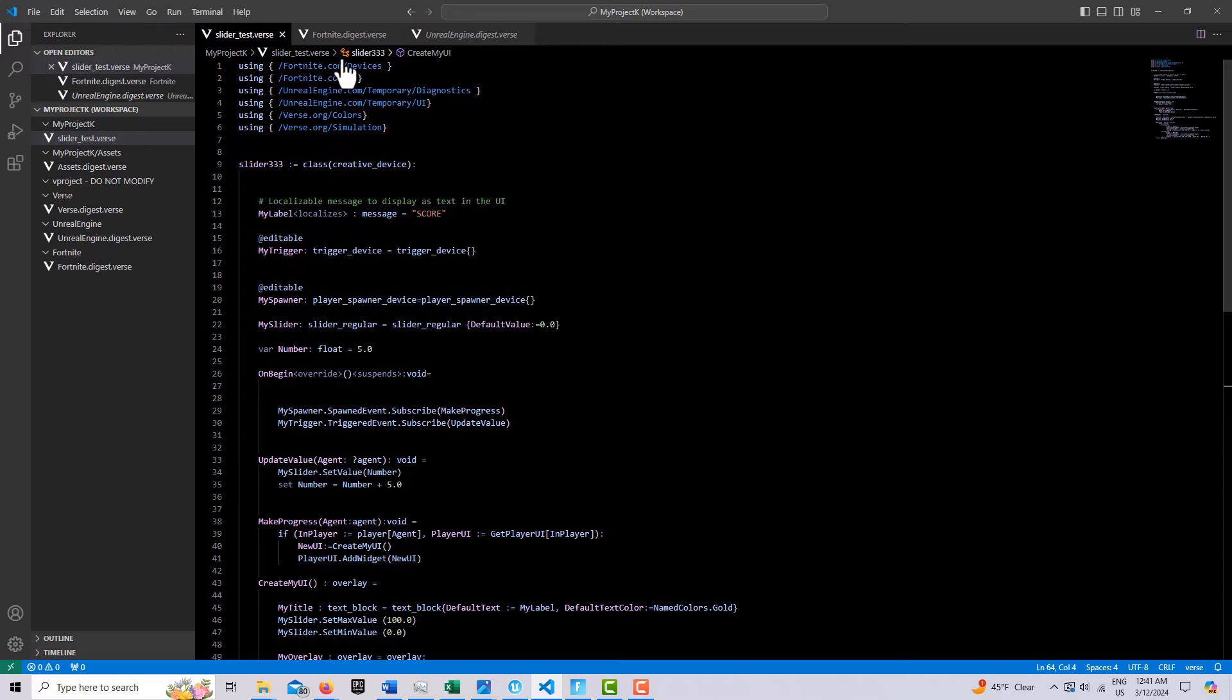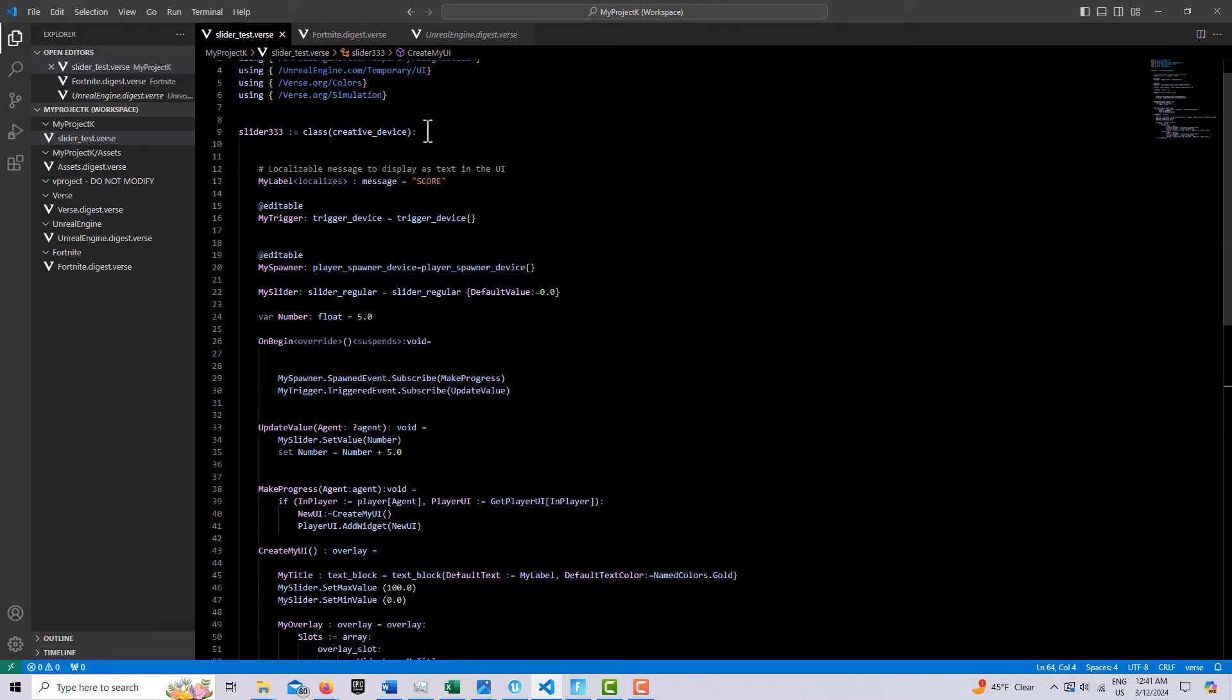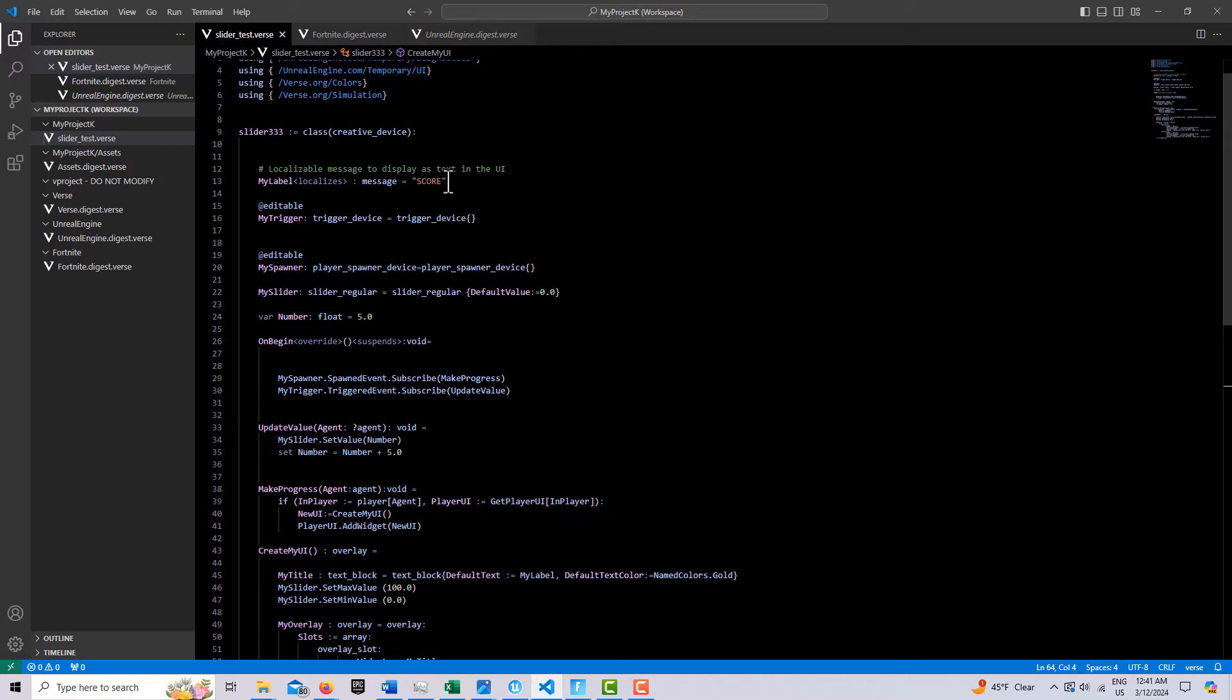You need these modules up here, especially colors and simulation. And so we just have a localizes message type. And you can call this, this is where you would put the label for your progress bar, whatever you want to call it.